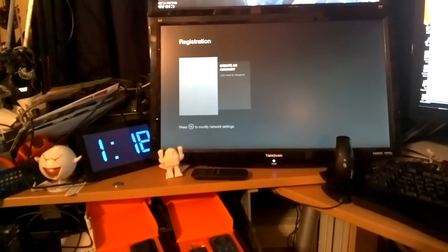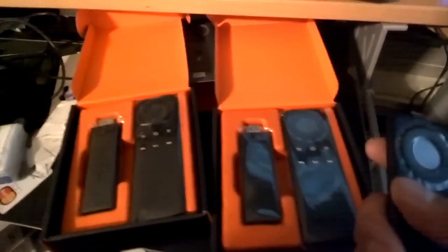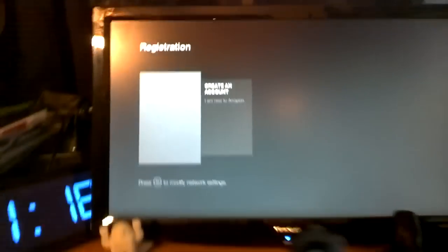So if you're watching this video, that means I've given you a hacked modified version of the Fire TV Stick. So after you plug in the power, you'll boot up to this menu.